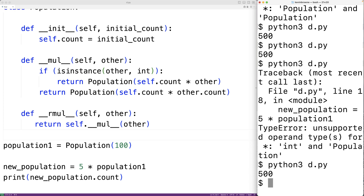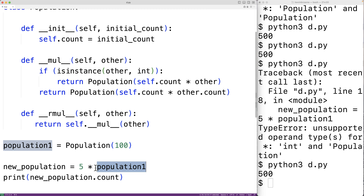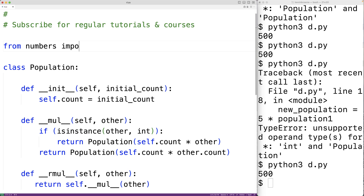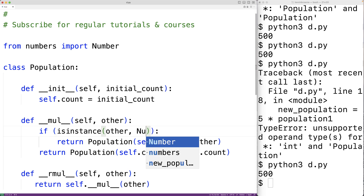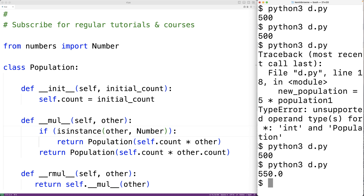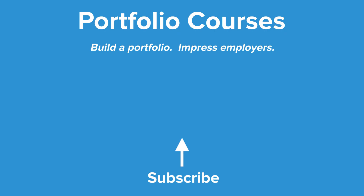One more thing: what if we want the multiplication operator to work with any type of number in Python and a population object? For example, what if we had a float like 5.5? To do this, we can import from numbers: 'from numbers import Number'. Then down here, we'll check if other is an instance of Number. This will work with any type of number in Python. If we save the program and try it out, we'll get 550.0. So this is how we can overload the multiplication operator using __mul__ and __rmul__ in Python.